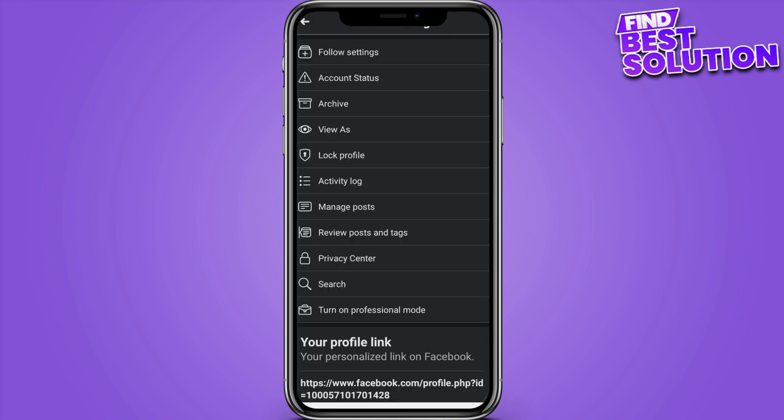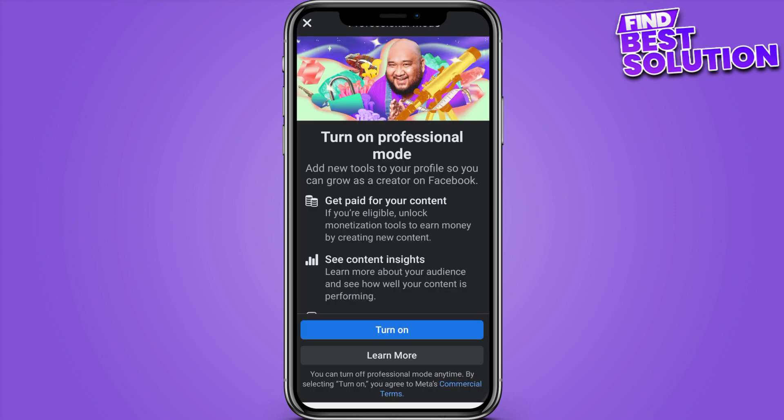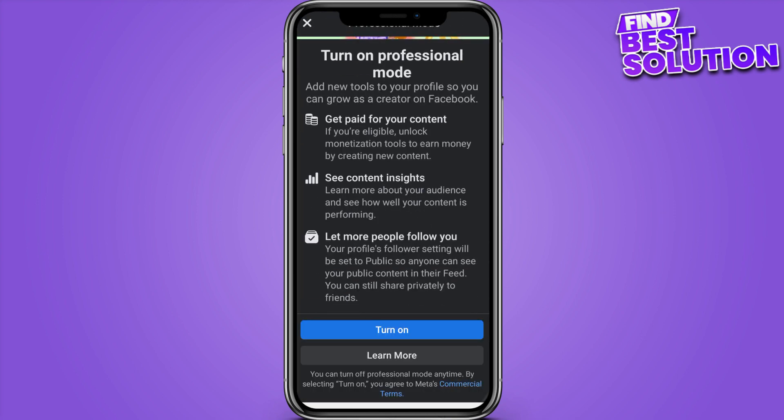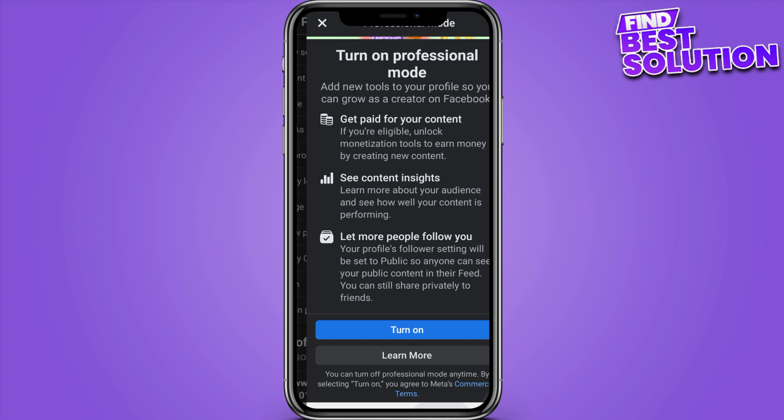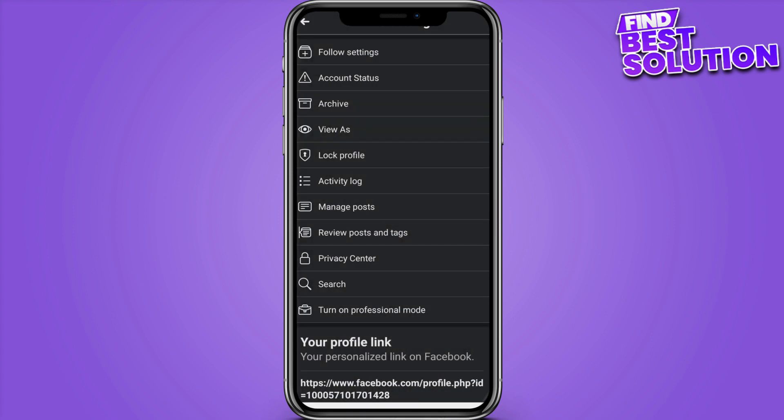If you want to turn off Professional Mode, you have to again open your Facebook, click on Professional Mode, and here you are able to turn it off. So this is how you can turn on and off your Professional Mode.